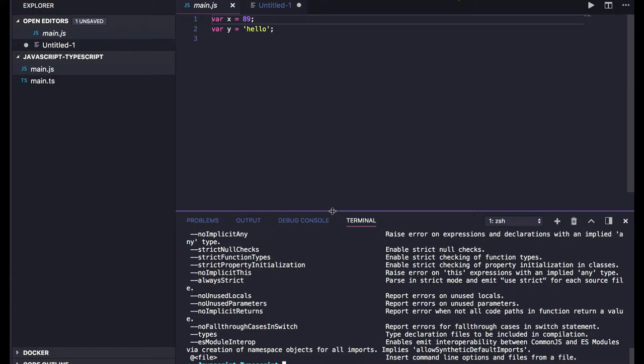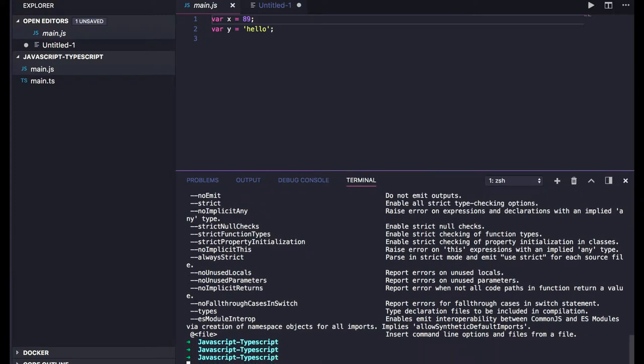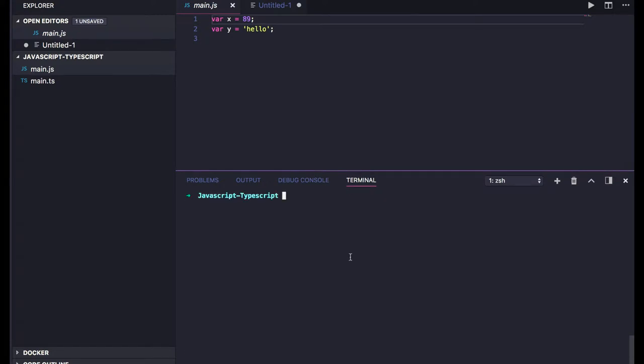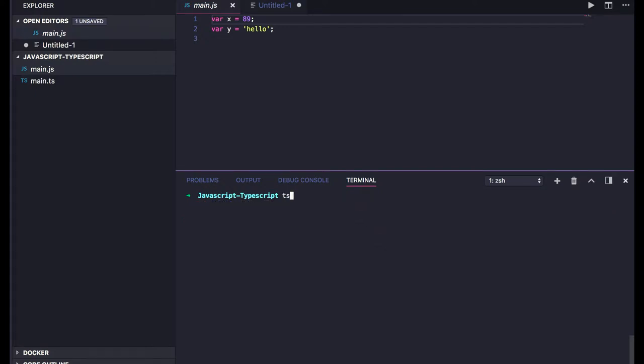Before going there, we will first create a tsconfig file, because before compiling, the compiler needs that file for your transpilation. You can compile files like main.ts and the output is main.js.